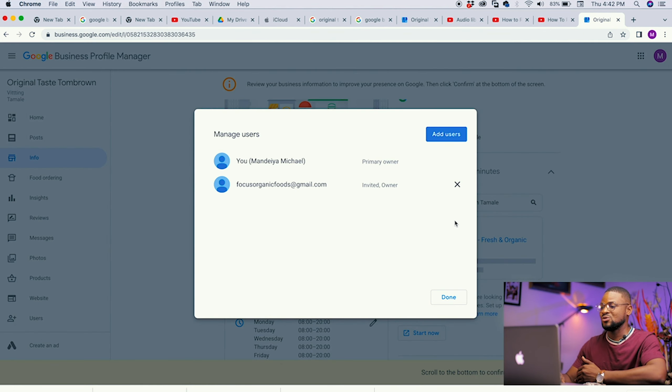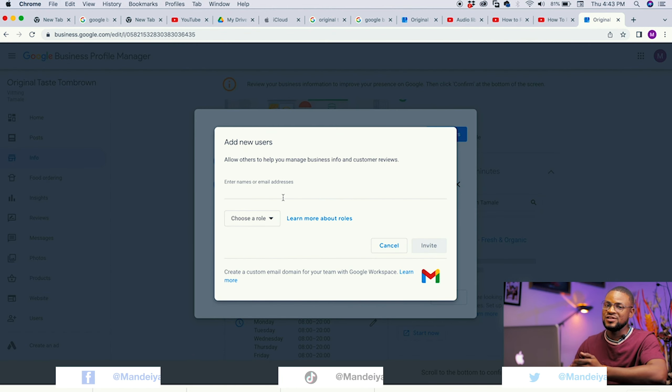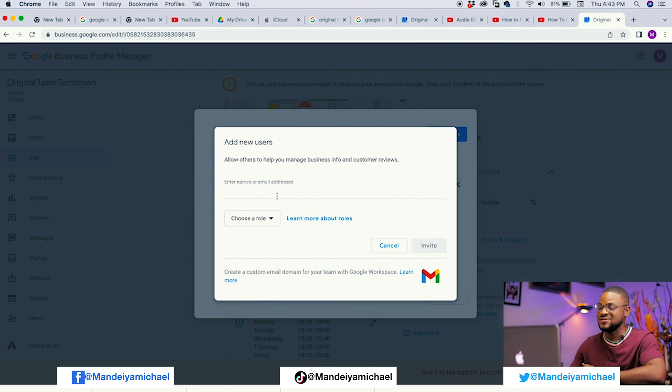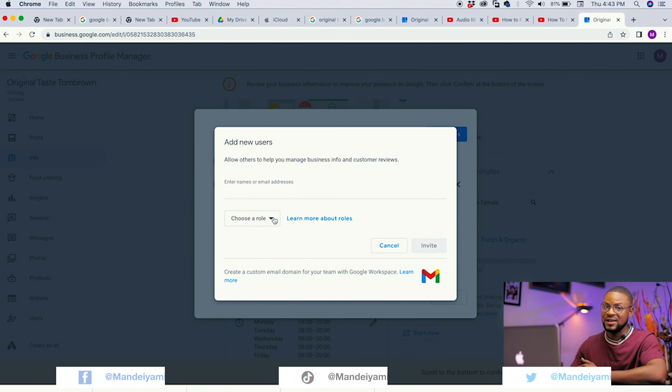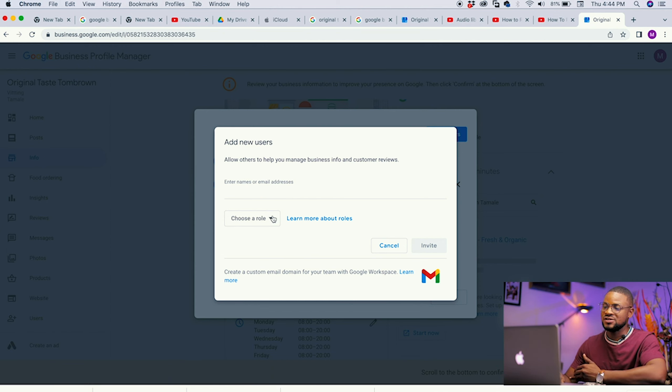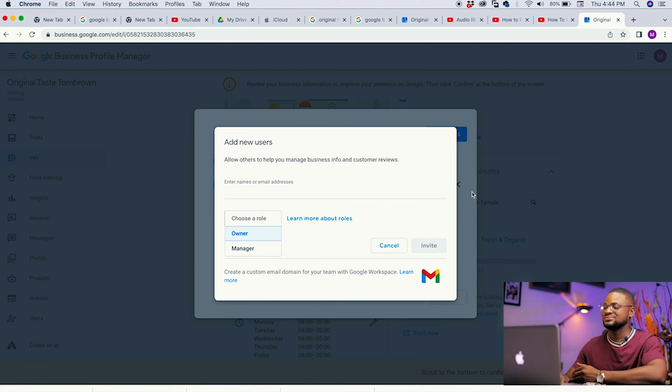For the bonus tip: if there comes a time where you wish to change the Gmail account you used to register, or someone was managing your business on Google and you want to take over — come to Users and click on it. Once it opens, click Add Users. You'll have the opportunity to add a different email address. Then click Choose Role — you can select Owner or Manager — and send an invite.